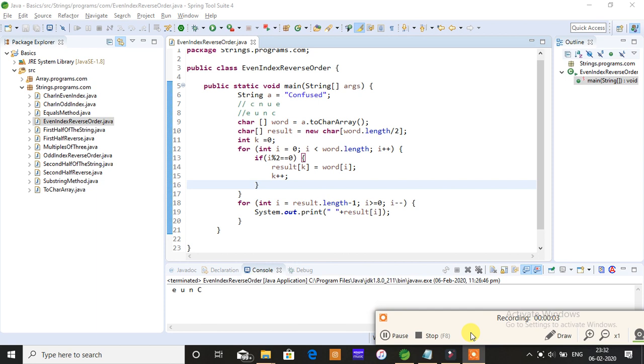Hey everyone, it's me Preeti. In my previous video I explained how to find the characters that are present in the even index position and reverse them. Today is the vice versa - I'm going to explain how to reverse the odd index position characters in a given string.